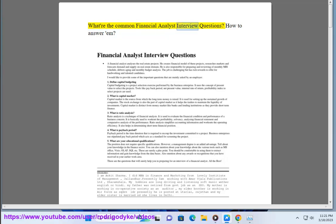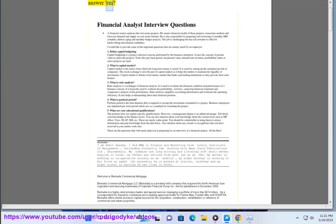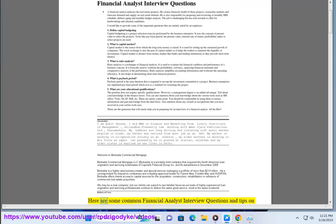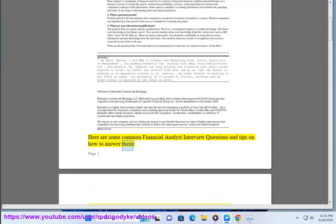What are the common financial analyst interview questions? Here are some common financial analyst interview questions and tips on how to answer them.